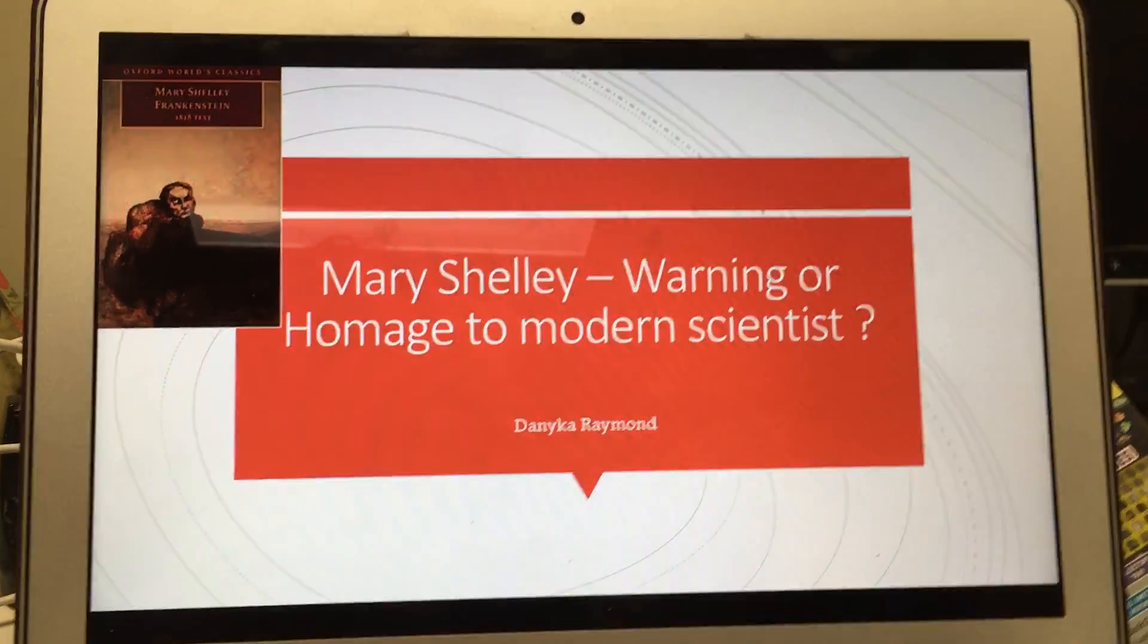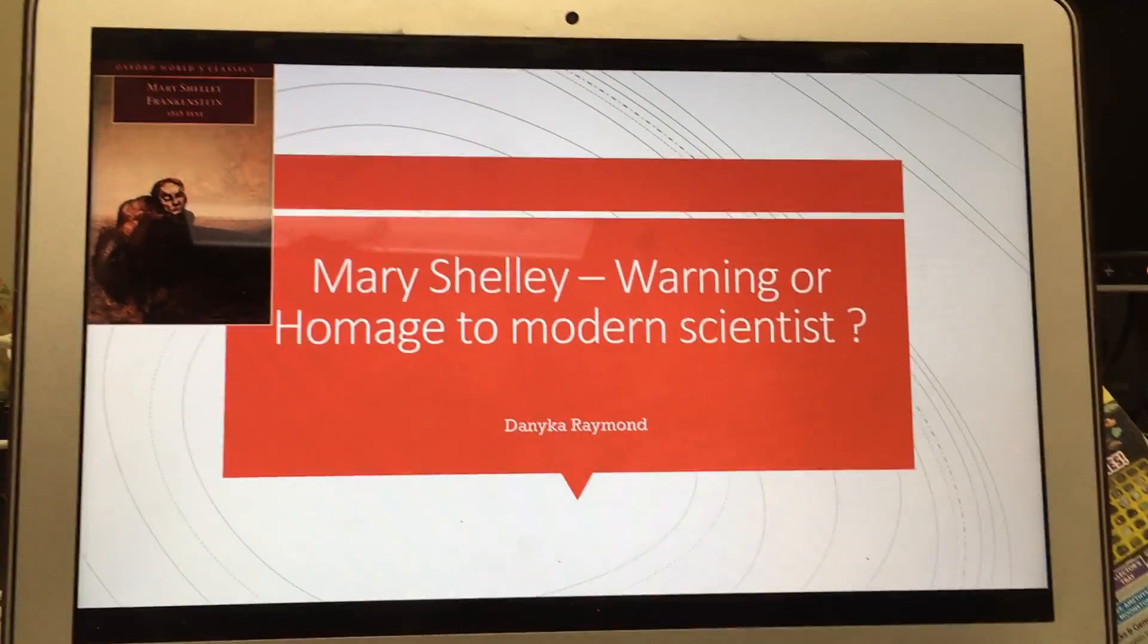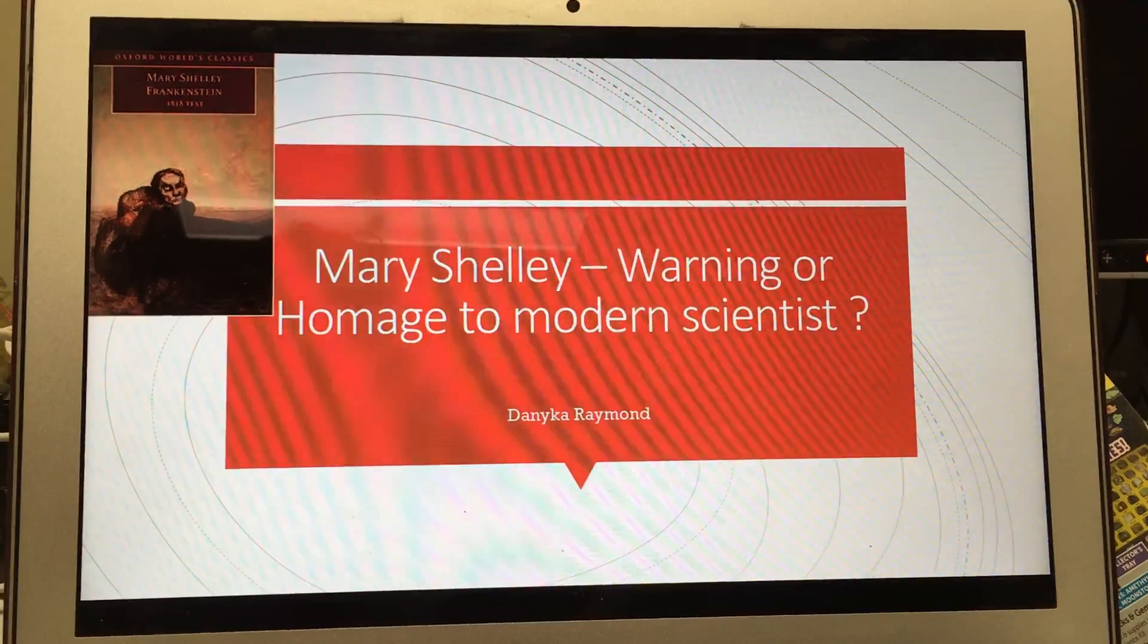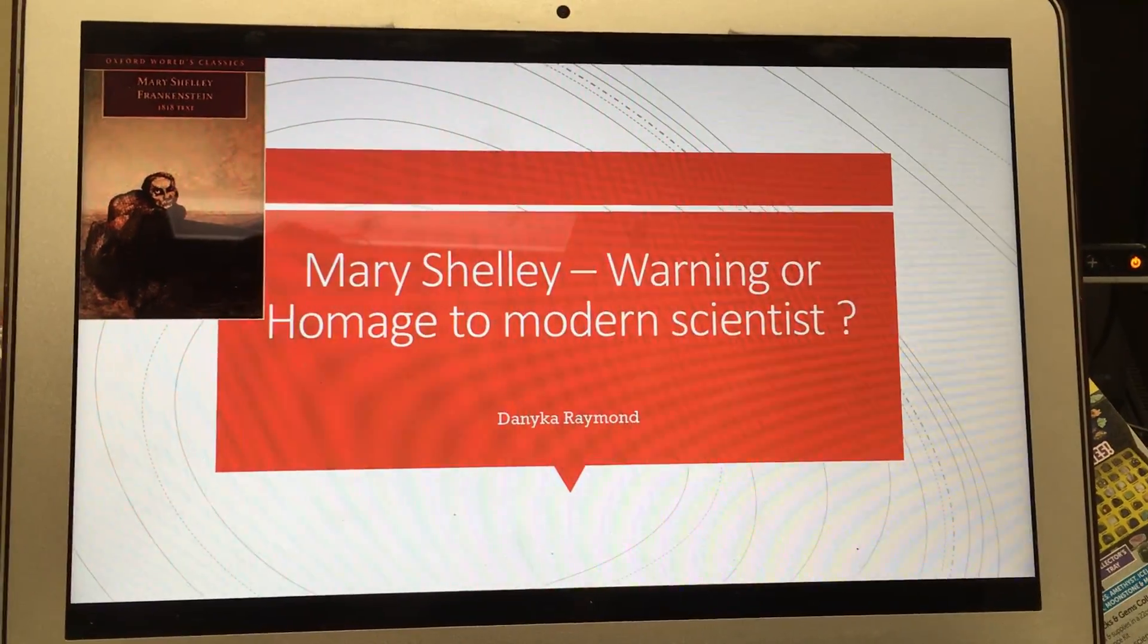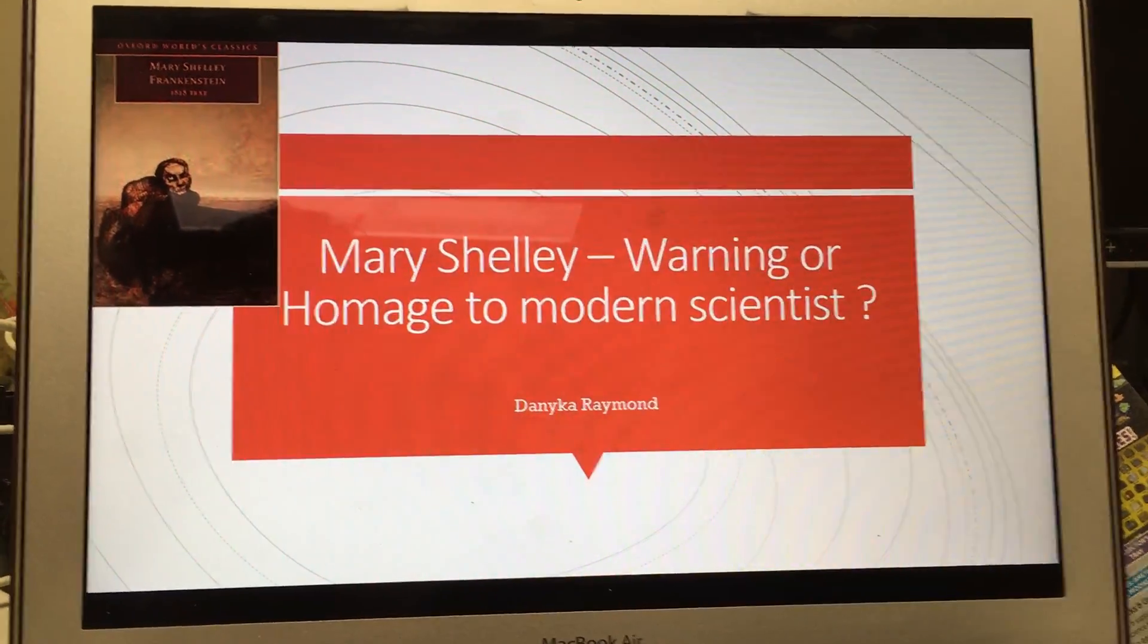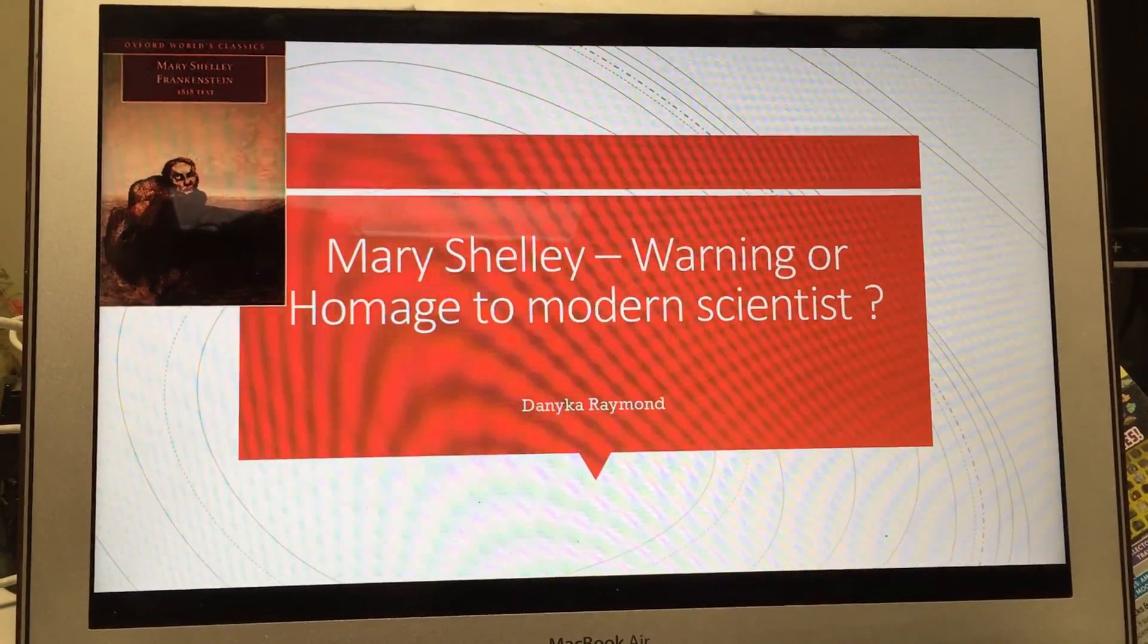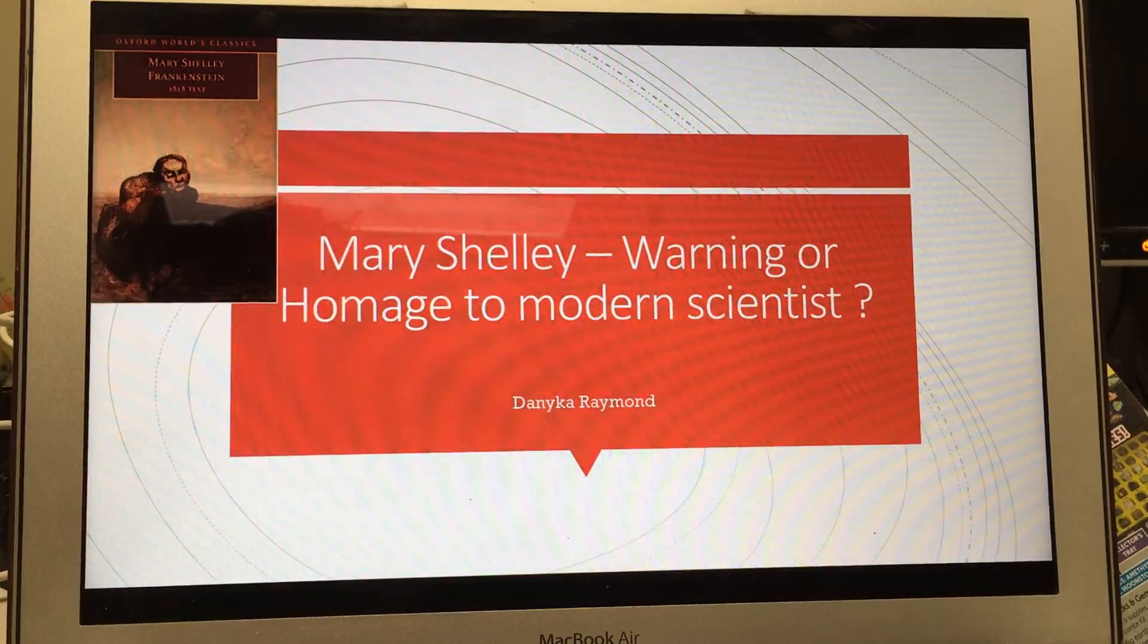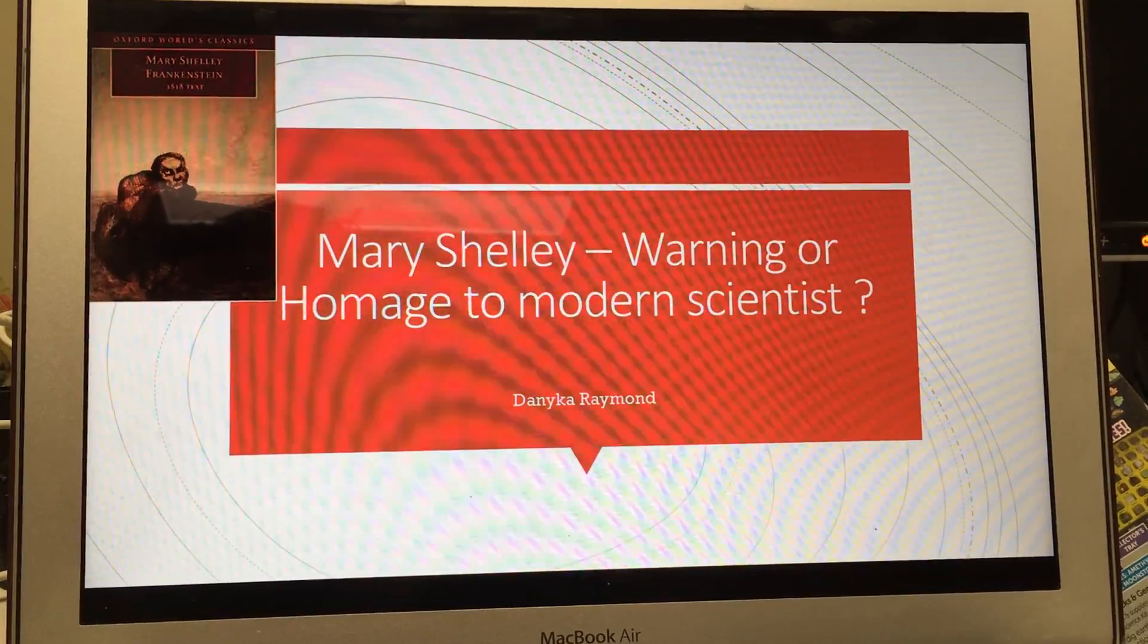Hi, my name is Danica Raymond and today I will be presenting to you a webinar on if Mary Shelley's book is a warning or a homage to modern scientists.